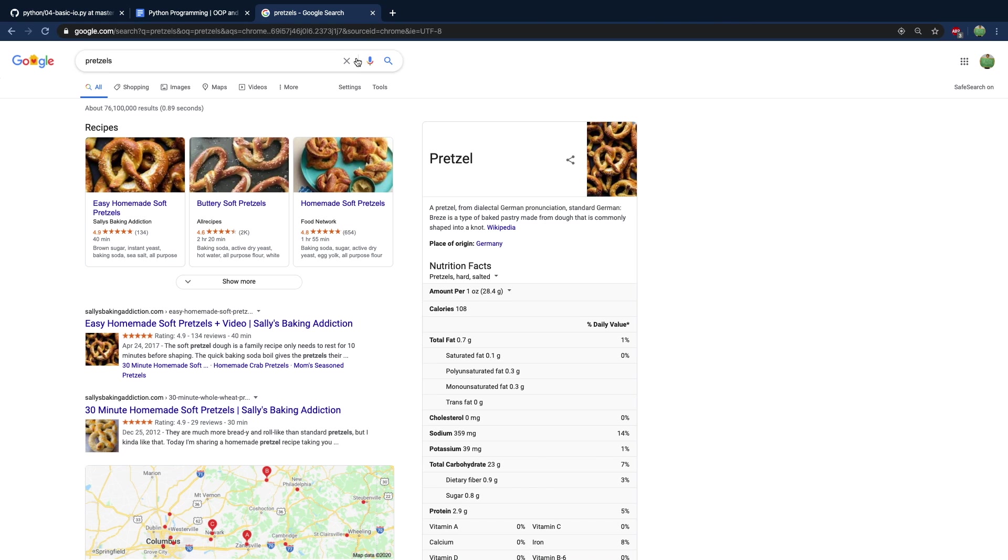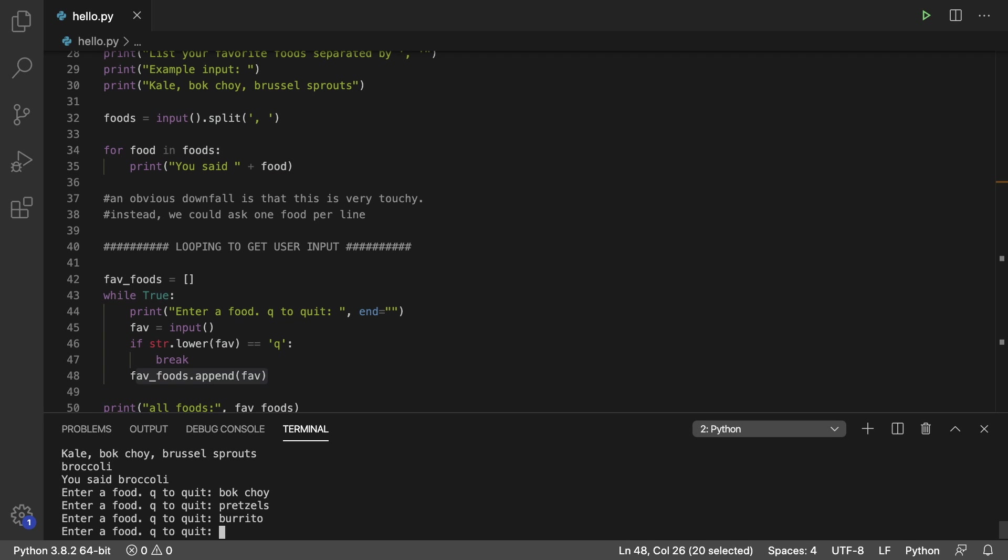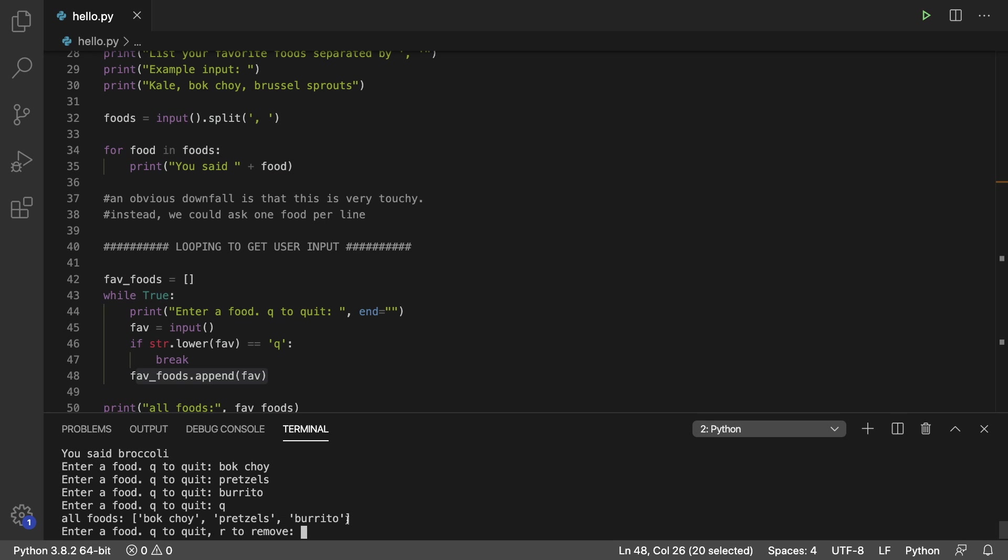All right, we good. We good. Sorry, guys, I'm terrible at spelling. So just trying to learn, you know, and then lastly, my favorite vegetable of all is burrito. And then we'll hit q to quit. And all of the foods are bok choy, pretzel and burrito.